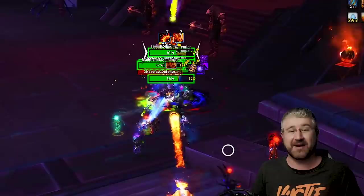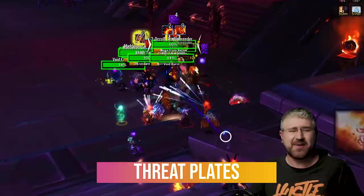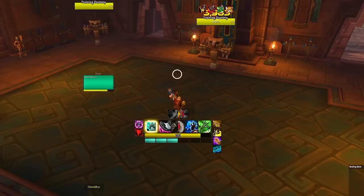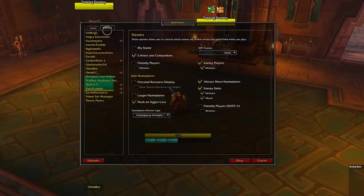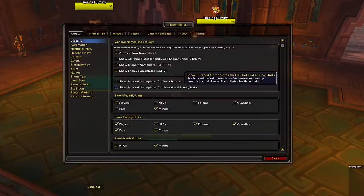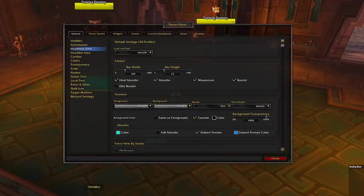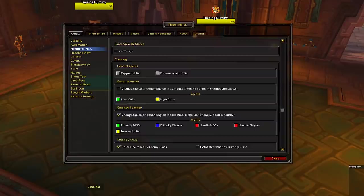For your selected target frames where you want to see all information without making a big mess on your screen, get ThreatPlates. It can be a bit daunting when you first open it, but it's really not that complicated. After you install the add-on from the Twitch app, go to Interface > Add-ons, click on ThreatPlates, then click on the big ThreatPlates text. Go into the general tab, then into the health bar view, and make sure every look is set to smooth.